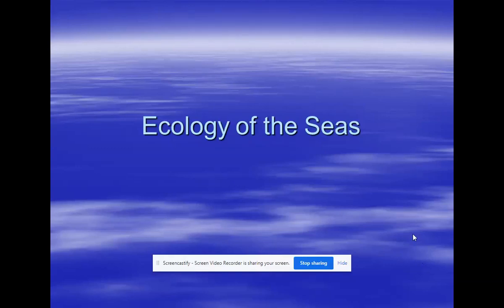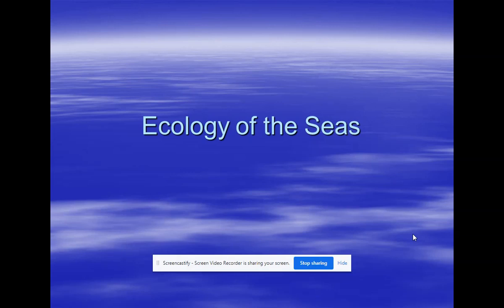Hi, this is Mr. Fusco, and I thought what we would try is going through some PowerPoints as we go through these difficult times. I hope everybody's doing well. Before we left for this untimely break, we were talking about ecology of the seas, so I thought what I'd do is go through some of this PowerPoint and see how it goes. You probably want to take some notes of things that I talk about that aren't in here and just kind of follow along. This will be class time.